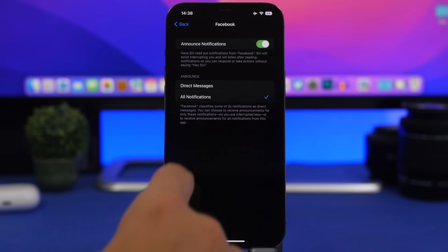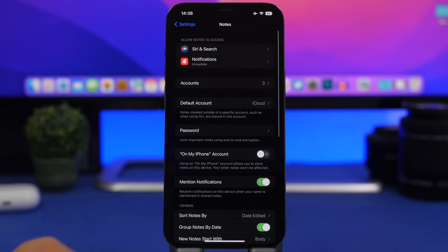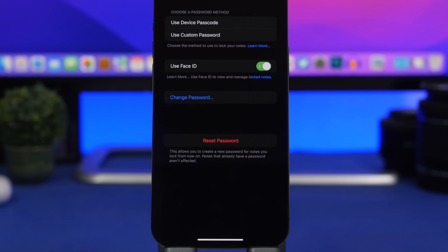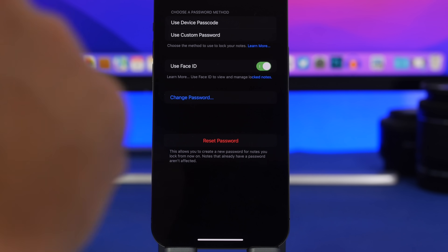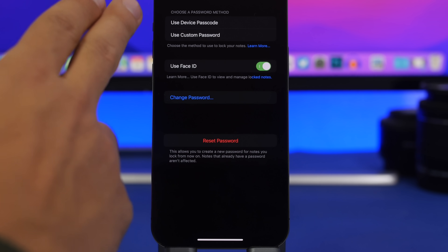Here's a really cool new iOS 16 feature. Notes can be locked, and previously you'd have to set a separate passcode for each note. Now with iOS 16, go to Settings > Notes > Password, and you can use your device's passcode as the password for your notes. Any note you lock can be protected using your device password — no need to create and remember new passwords.